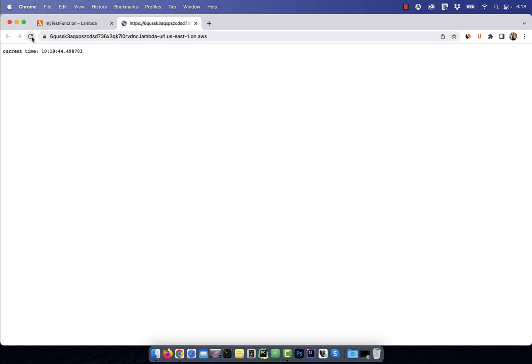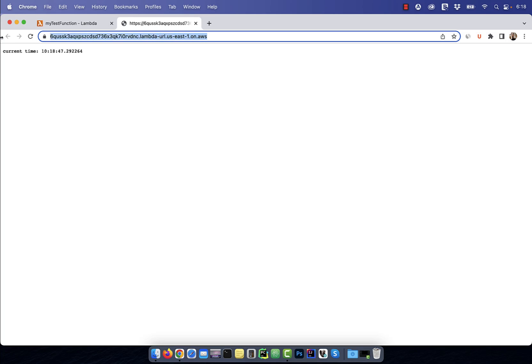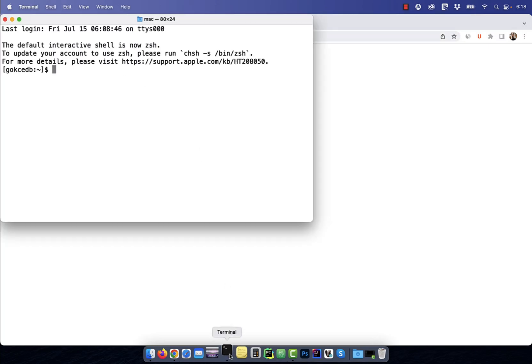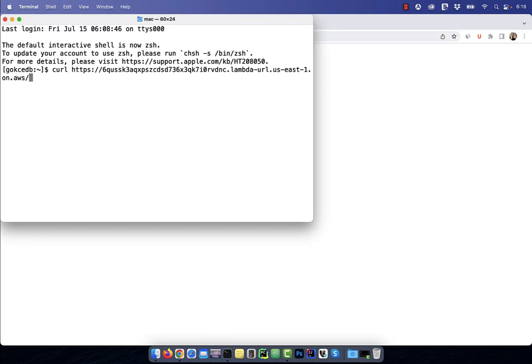Every time I hit refresh, I get the current time, which means my function is working as expected. You can also use the curl command from the terminal to call this URL and get the current time.